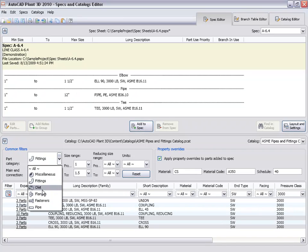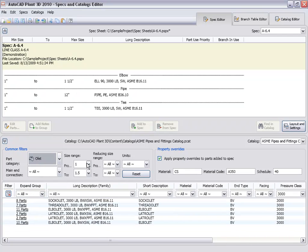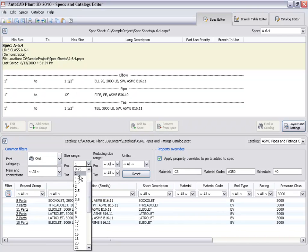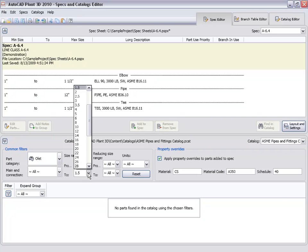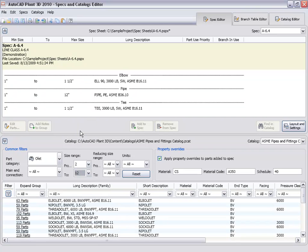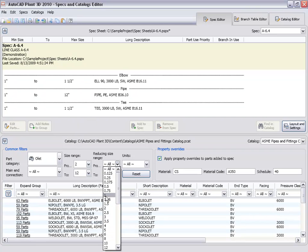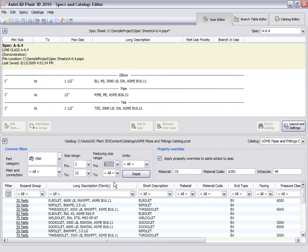We will now add some soccolets to the spec. We will set the part category to OLED and we will set the size range to match our larger pipe, 2 inches to 12 inches. And we will set the reducing range from 1 inch to 1.5 inches.